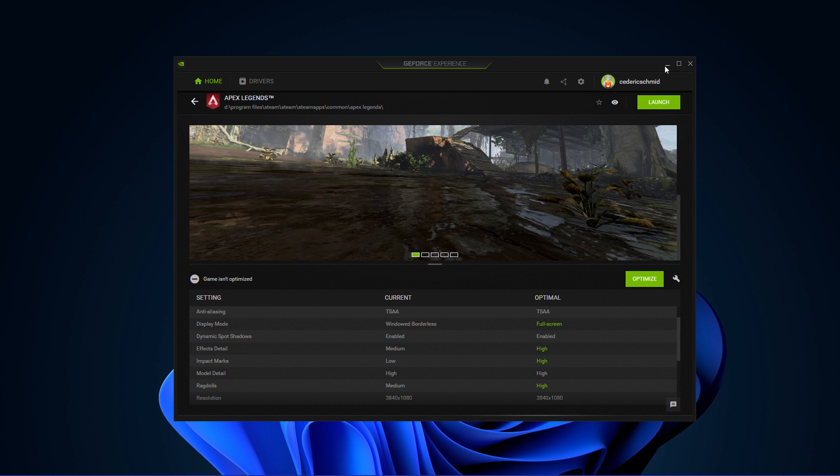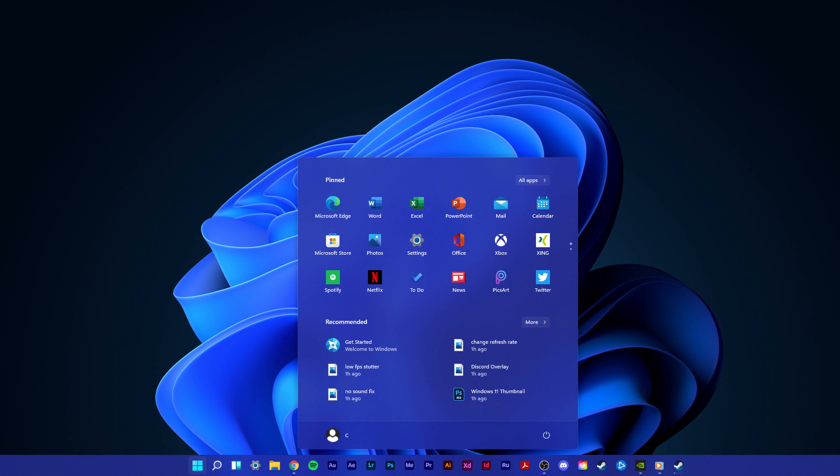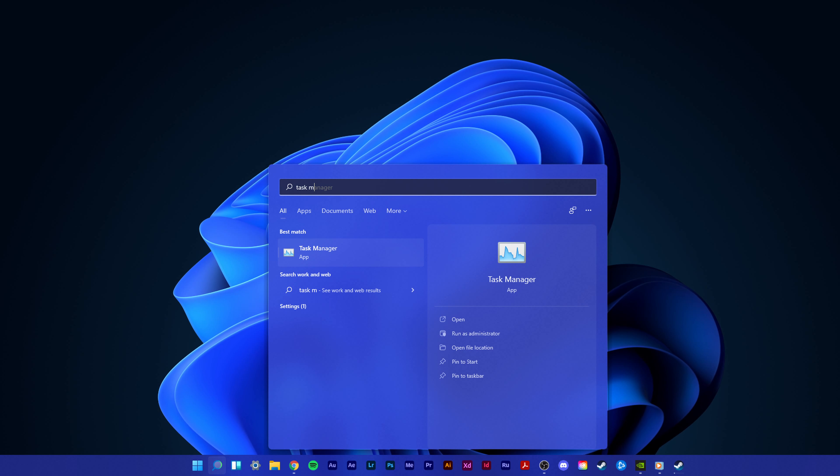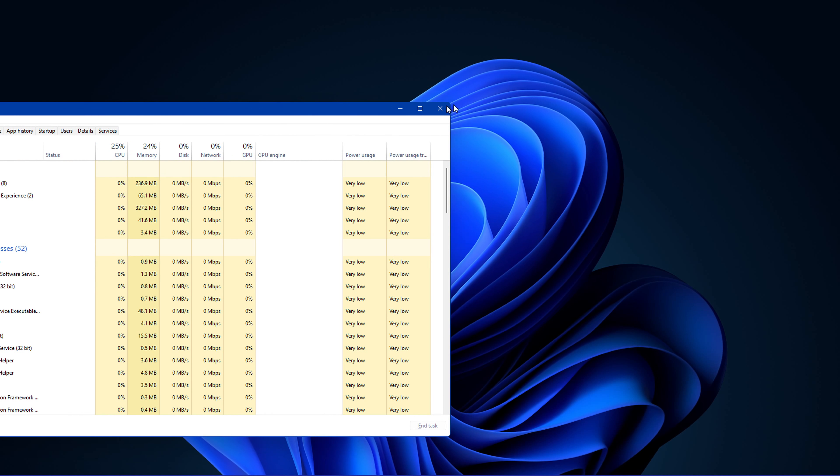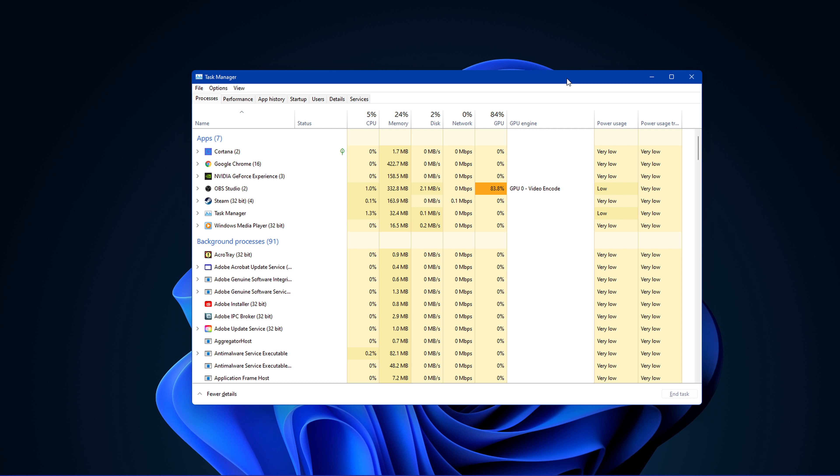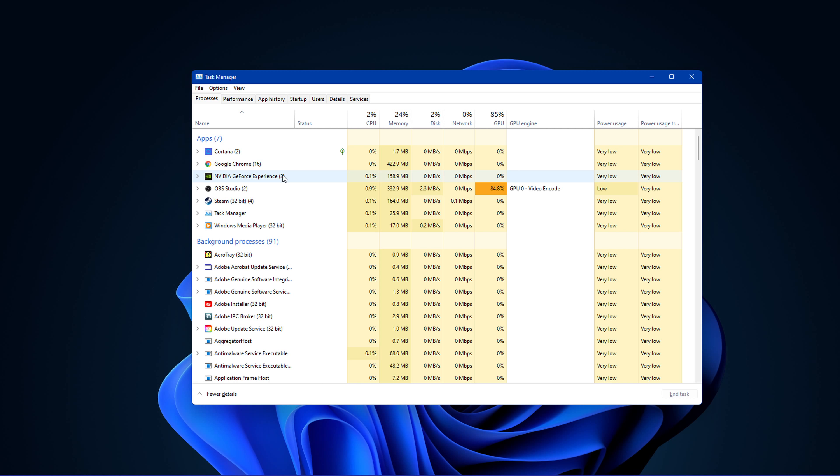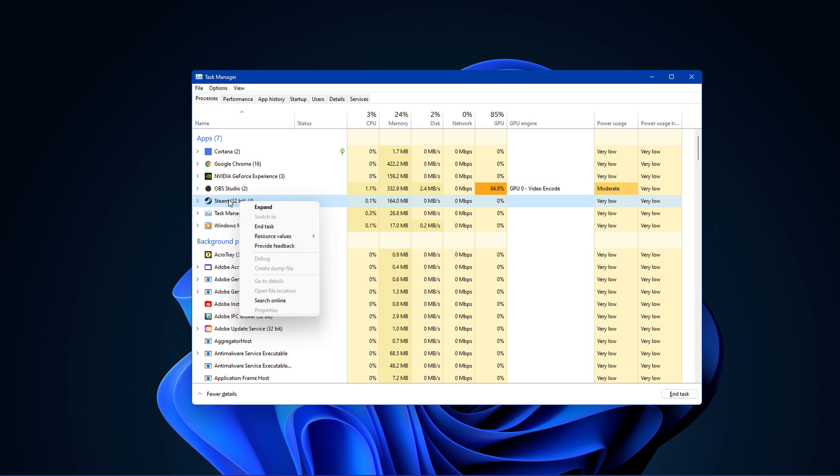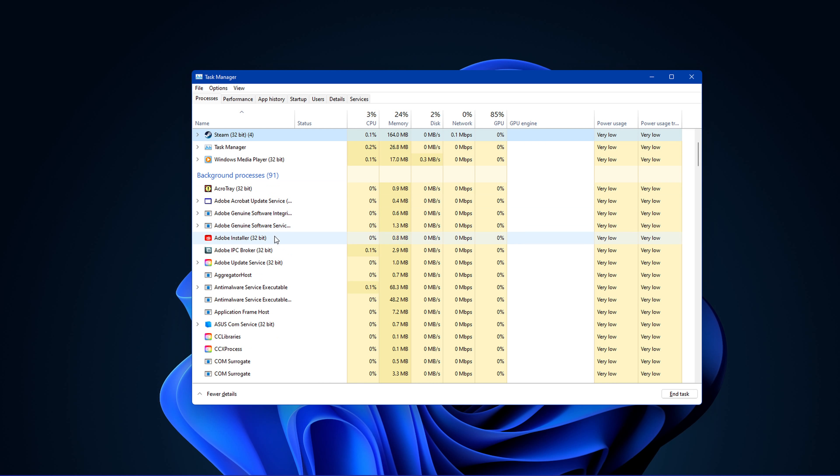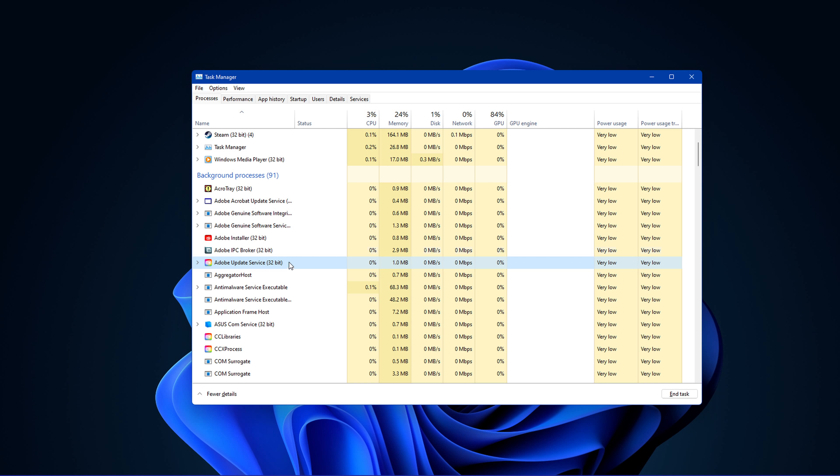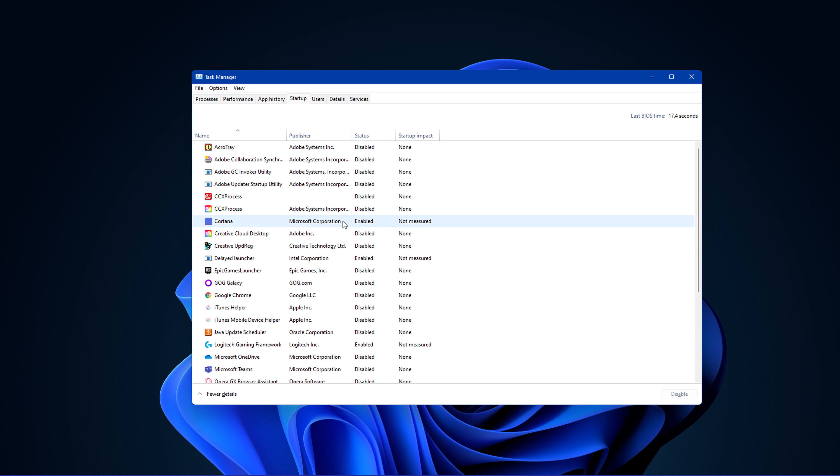Next, open up your task manager by searching for it in your start menu. In order to reduce the CPU utilization from other programs, I suggest you add some programs from running in the background, which you don't need when playing the game. But make sure to only add programs from running, which you know won't break your operating system. In the Startup tab, you can additionally prevent programs from starting up on system boot.